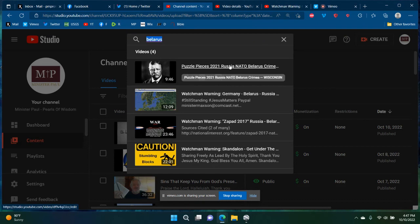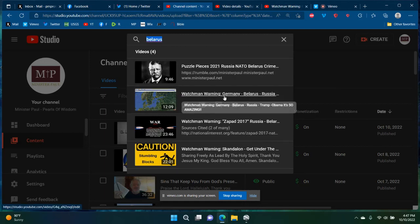This one says Belarus, Crimea, Russia, NATO, Wisconsin. This one says Watchmen warning Germany, Belarus, Russia, Trump, Obama.